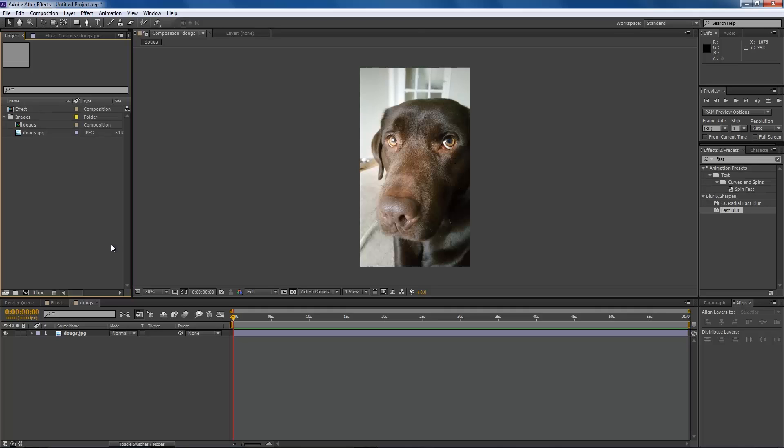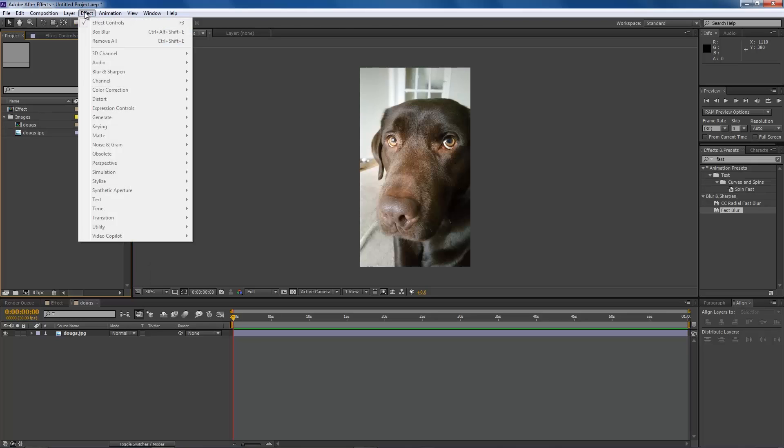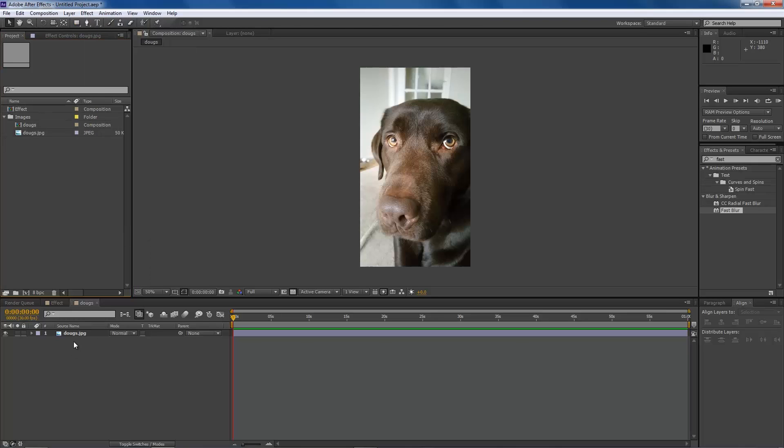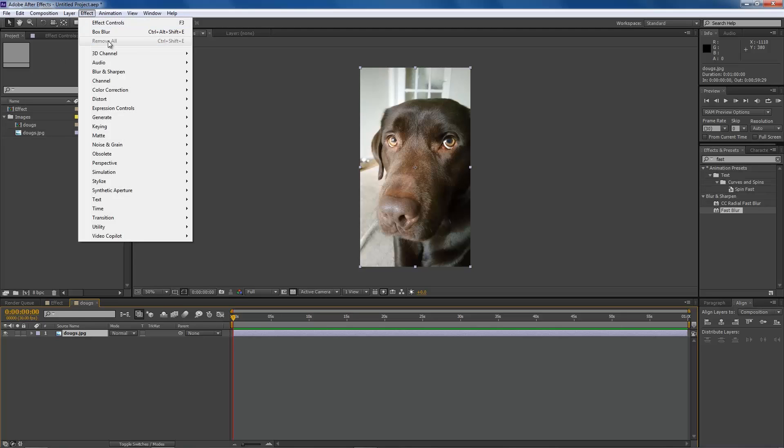The way you do it is this: you can either come up to Effect, and making sure your layer is actually selected, you'll see all of these options.